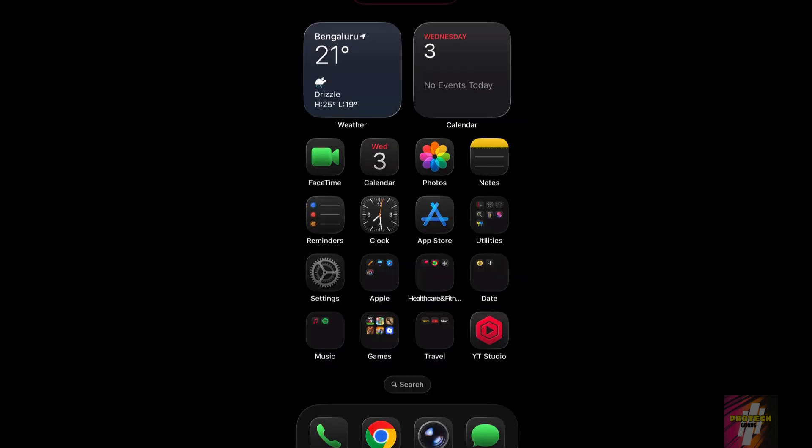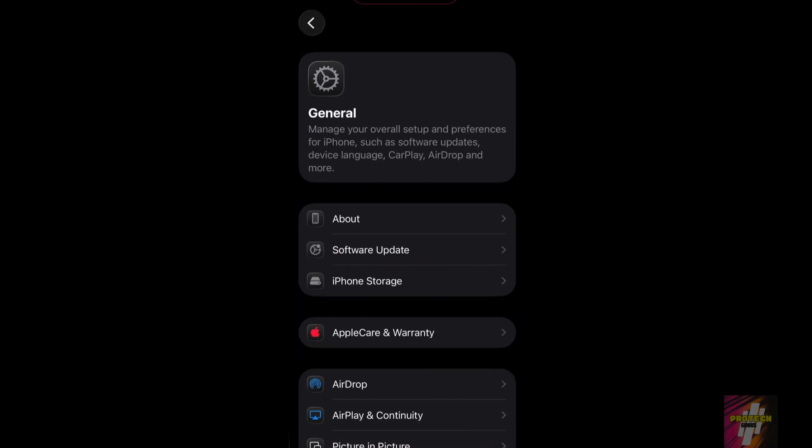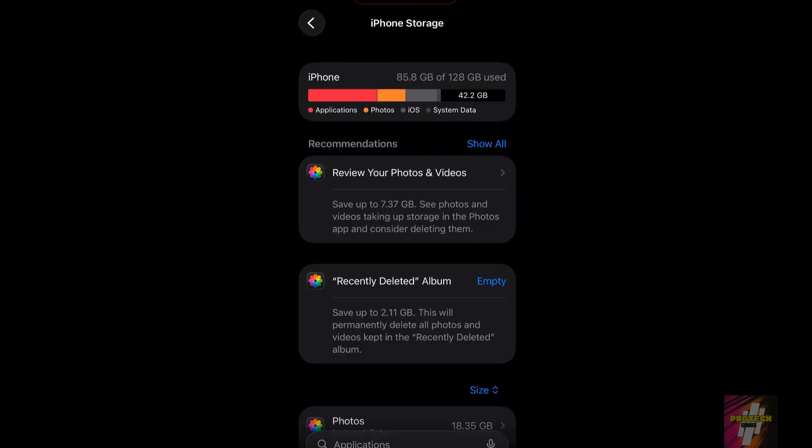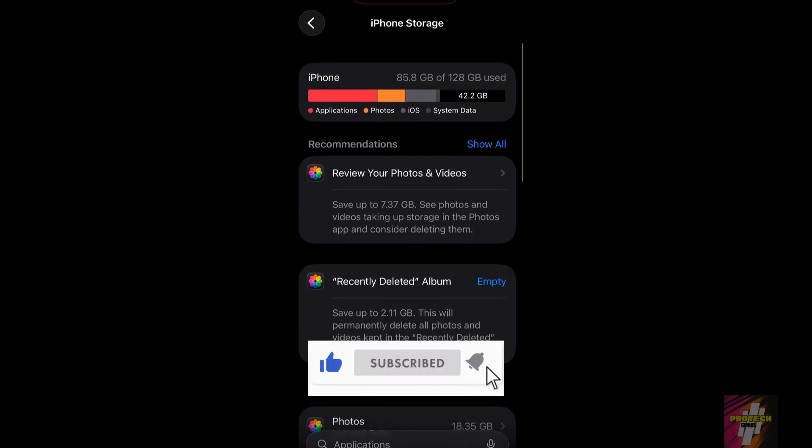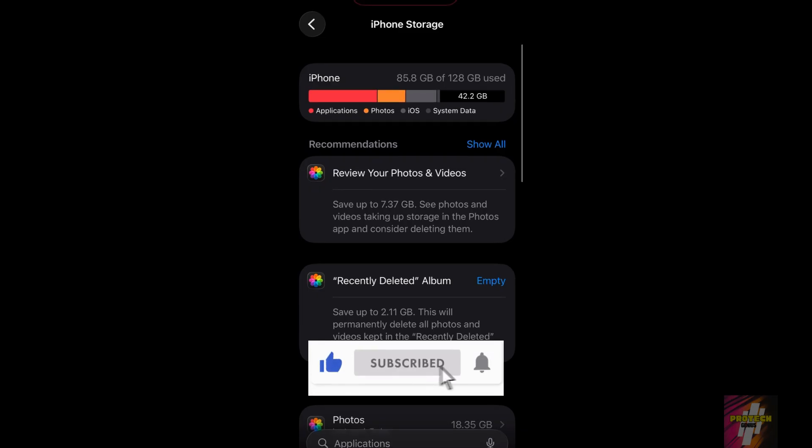By applying these strategies, you should have freed up tons of valuable iPhone storage. Go check your storage settings now and see the difference. If this video helped you reclaim your space, hit that like button, subscribe to ProTechGenius, and let me know how many gigabytes you saved in the comments.